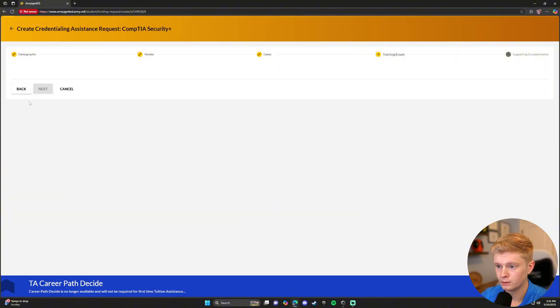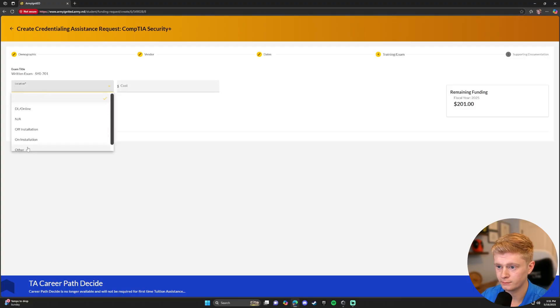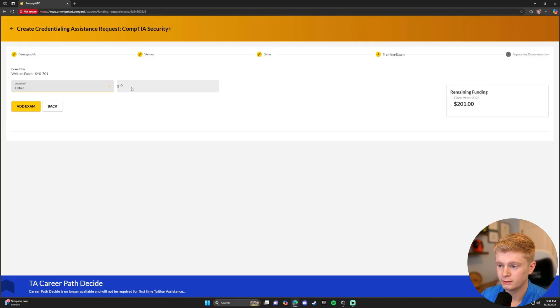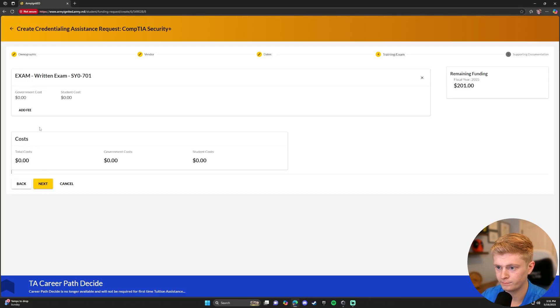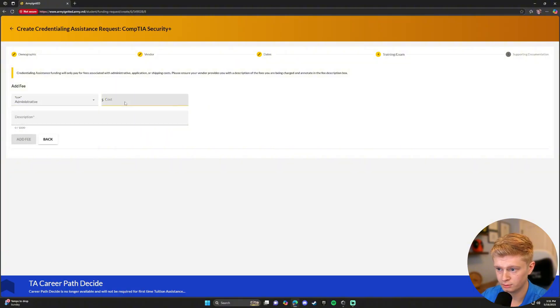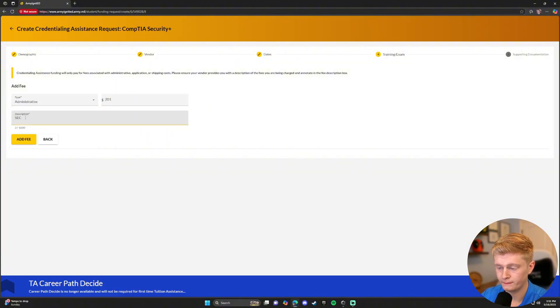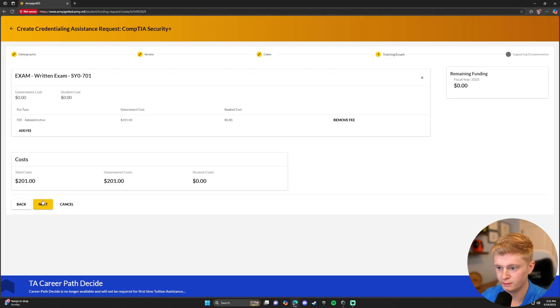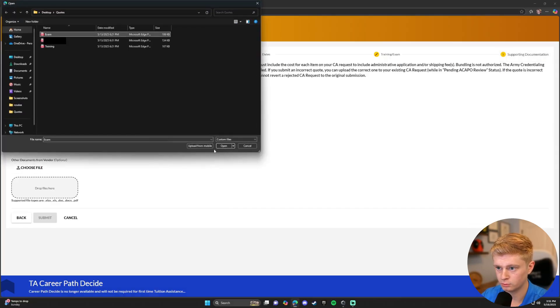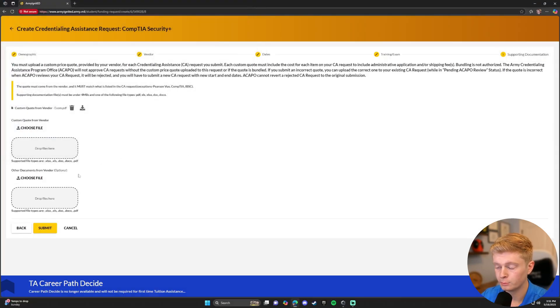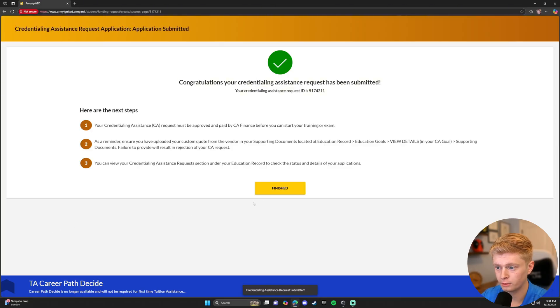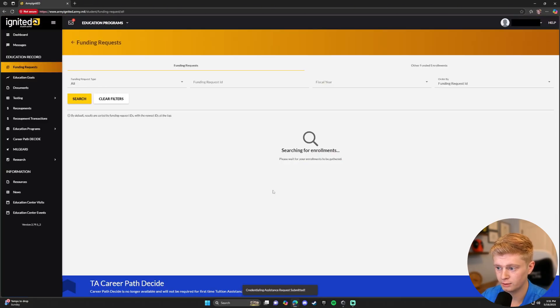Now on this time, we're going to do exam. Select exam. Location will be other. Cost. If it does not let you type the cost in, no worries. If it does, type exactly what is on the price quote we provided, and then click Add Exam. If it didn't let you type a price, you will click Add Fee. Make an administrative fee of the cost of the exam. Entitle it Sec Plus Exam Fee. Add Fee. Next. And then upload your exam price quote. Again, please make sure you are uploading the appropriate price quote on each.